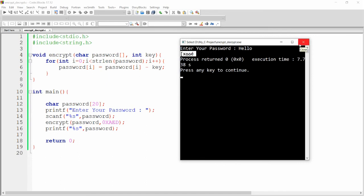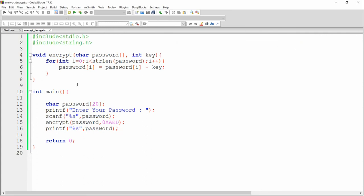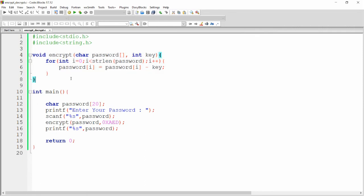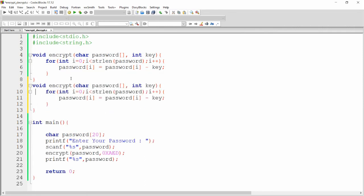Now I want to decrypt this password. There is one simple approach: you can copy your encrypt function and give the new function the name decrypt. What we will do is — where we are subtracting the key, we will simply add the key instead. So here we will use plus key.